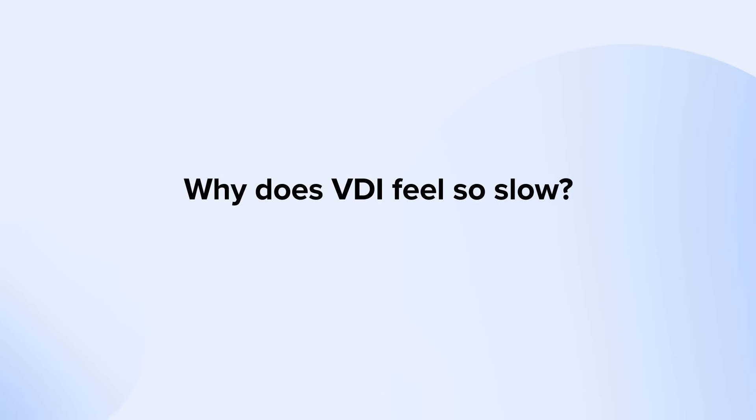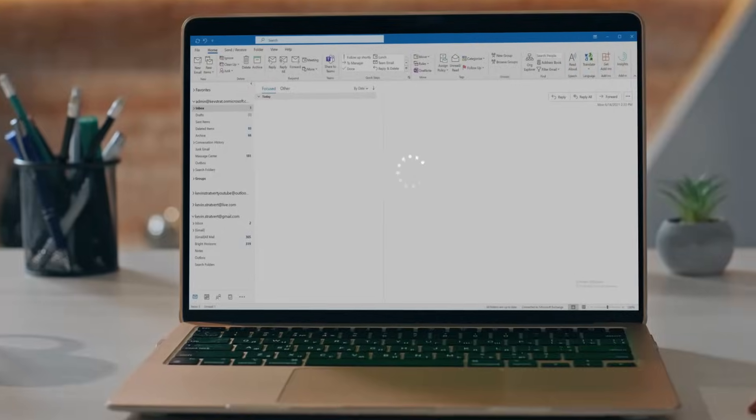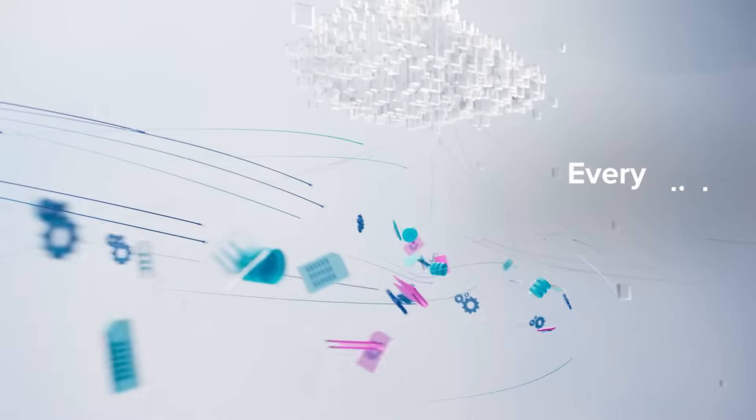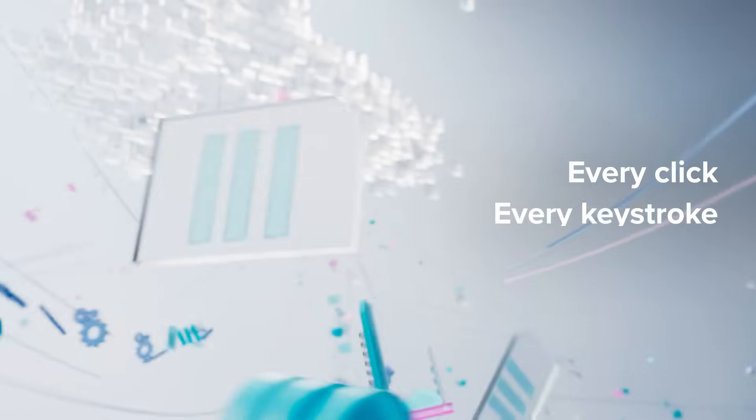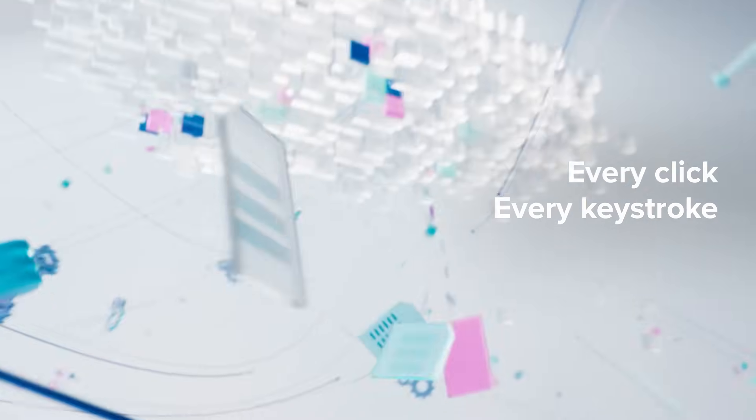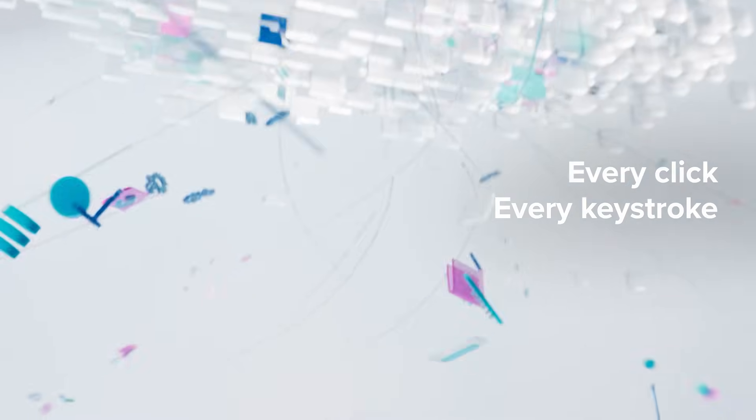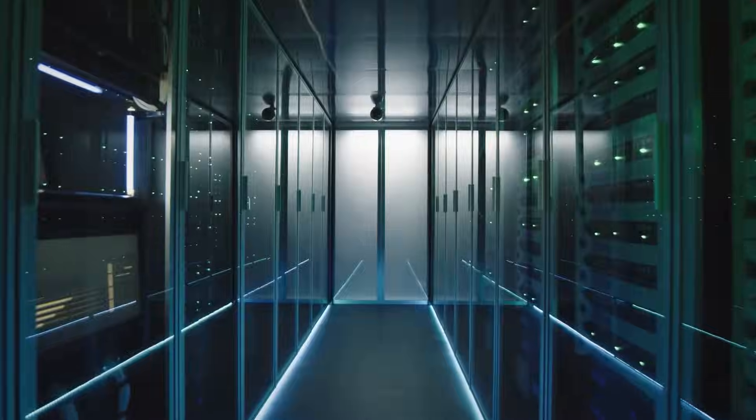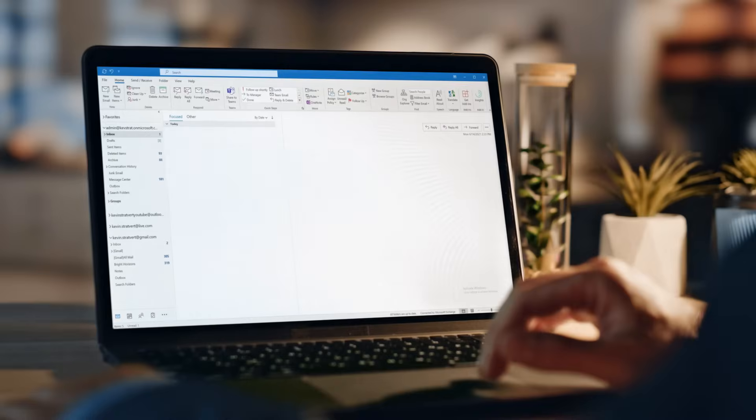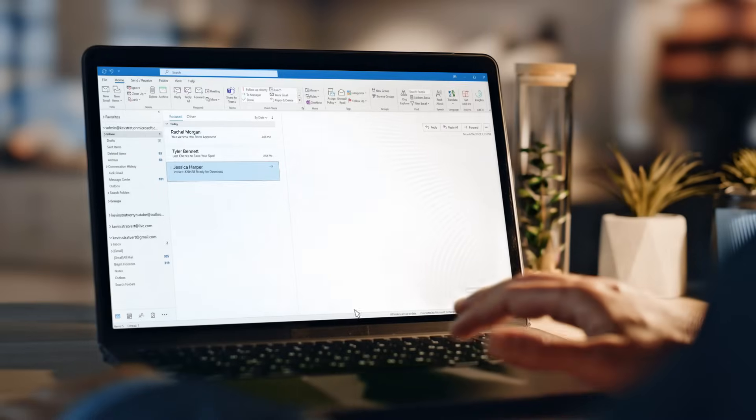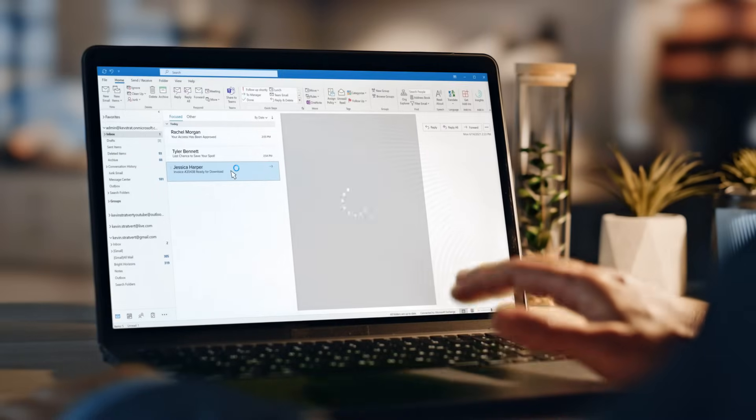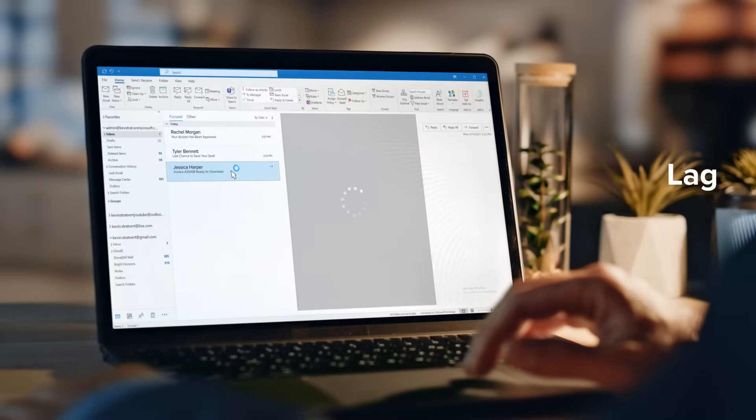Why does VDI feel so slow? Because virtual desktops are exactly that, virtual. Every click and every keystroke has to travel from the user's device to a data center and back to the device. This constant back and forth creates lag and latency, making even simple tasks feel sluggish.